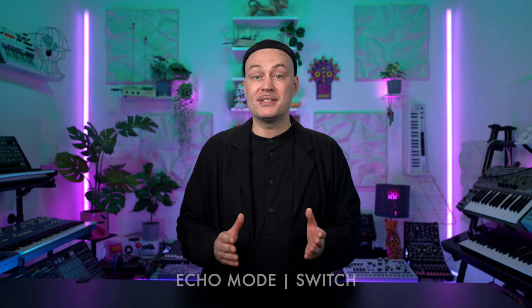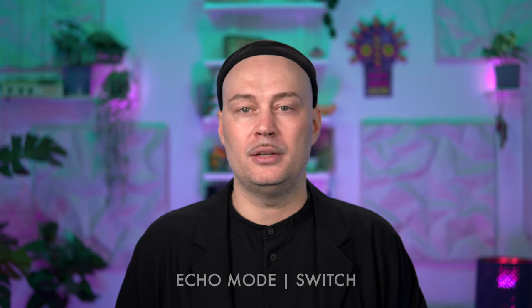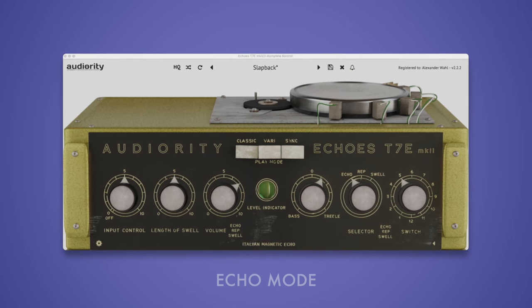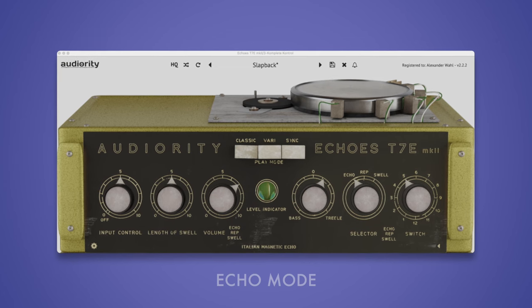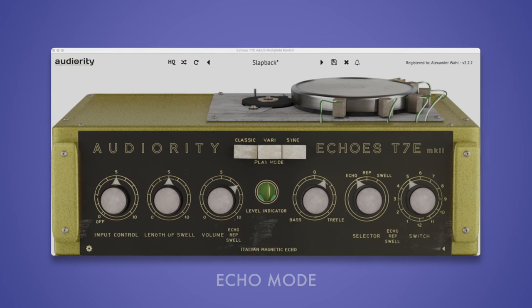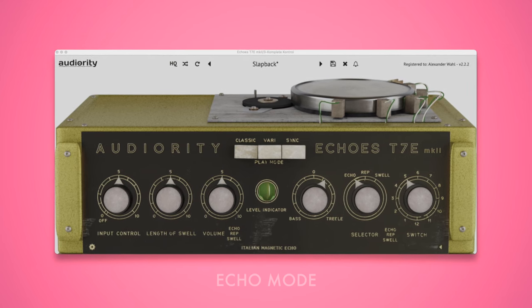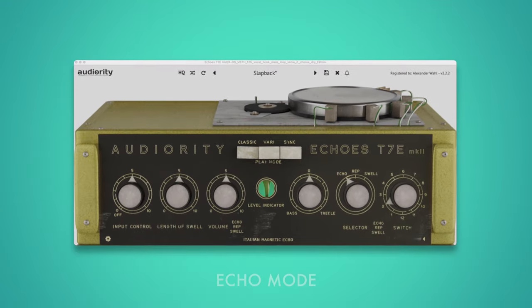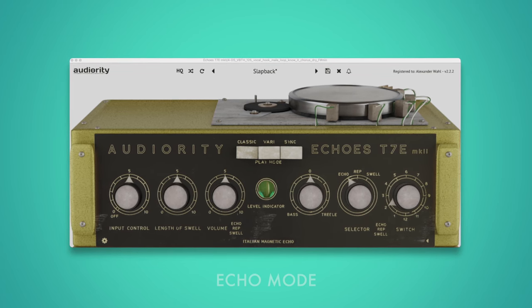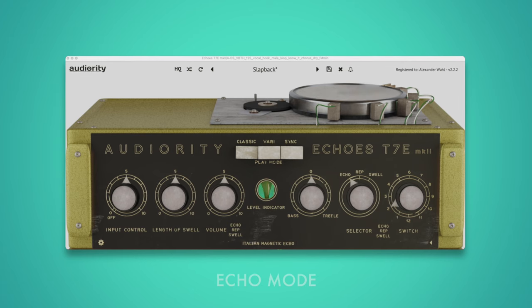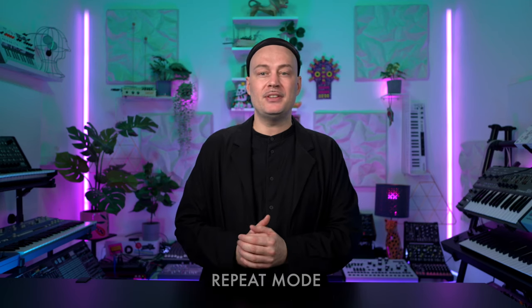Different combinations of playheads lead to diverse delay patterns. In position 12, all four playheads are activated, resulting in four consecutive repetitions. Echo mode is great for short slap echoes that go well with guitars, drums, or vocals. Note that the Length of Swell feedback knob has no effect in echo mode, as there is no feedback present.